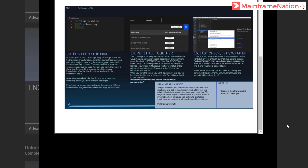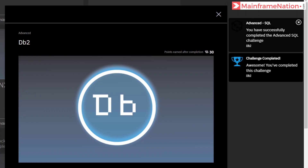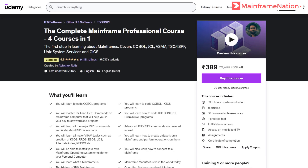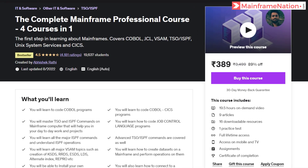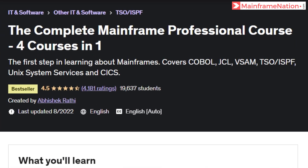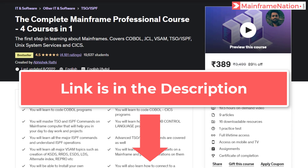The challenge is successfully completed. Let's go to the website — challenge complete. We have successfully completed the advanced SQL challenge. If you like these videos, you can support me by buying my mainframe course — 19 hours of mainframe training covering COBOL, JCL, VSAM, TSO/ISPF, Unix System Services, and CICS. Watch the free preview before buying, and use the referral link in the description.